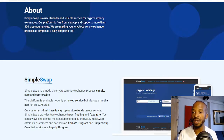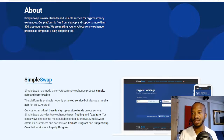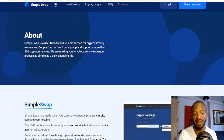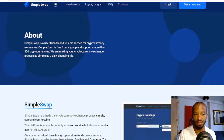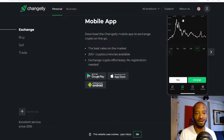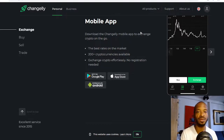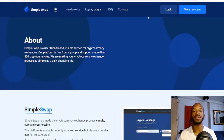Another important difference is the number of cryptocurrencies available. SimpleSwap supports more than 300 cryptocurrencies, as seen in the 'About' section on SimpleSwap.io, versus Changelly which supports over 200. That gives SimpleSwap.io the edge when it comes to having more cryptocurrencies available for swapping.